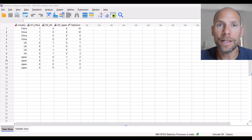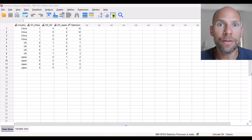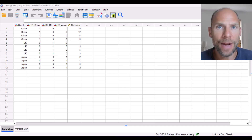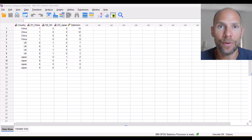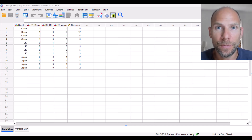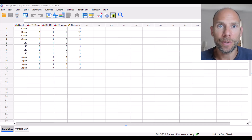Hello and welcome to this video on what is a dummy variable trap. My name is Christian Geiser. I'm an instructor with Quantfish. So what is a dummy variable trap?